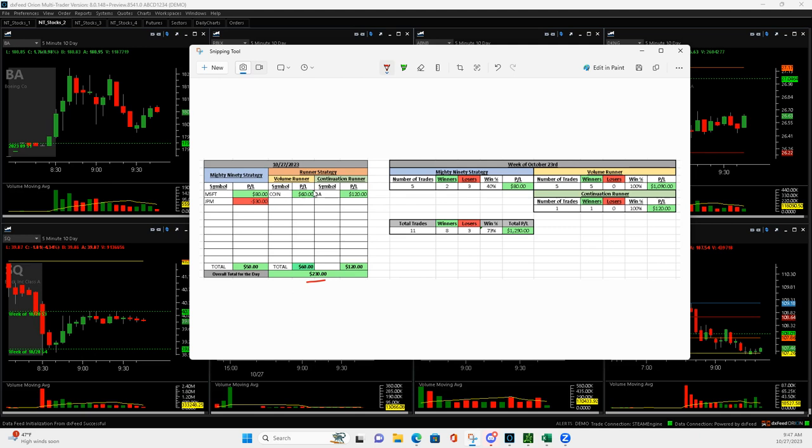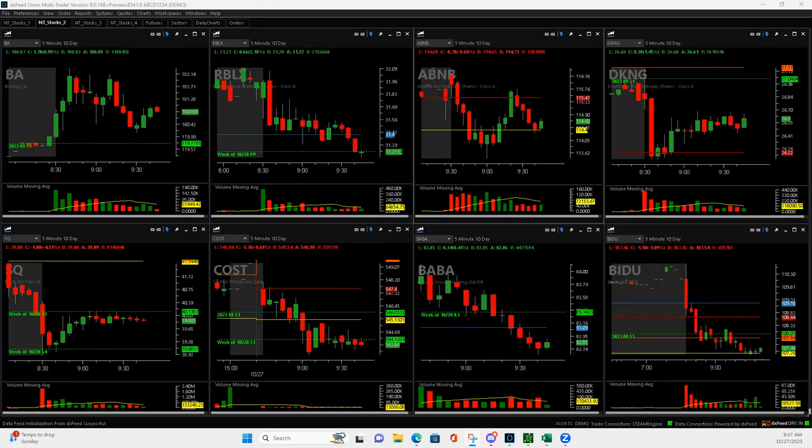Started out with a volume runner in Coinbase, would have been a lot bigger if I'd held it, I'll show you that in a second. A small winner in Microsoft, Boeing a respectable winner continuation runner, and then a small loss in JPM.